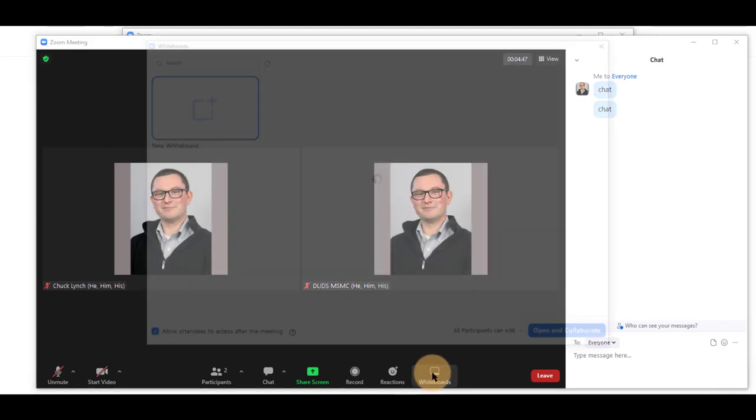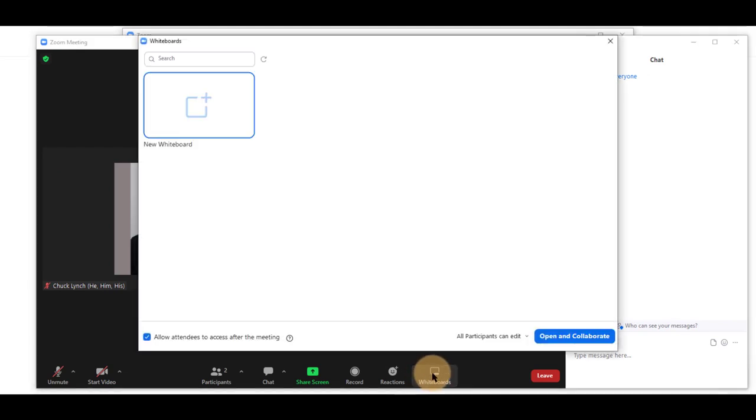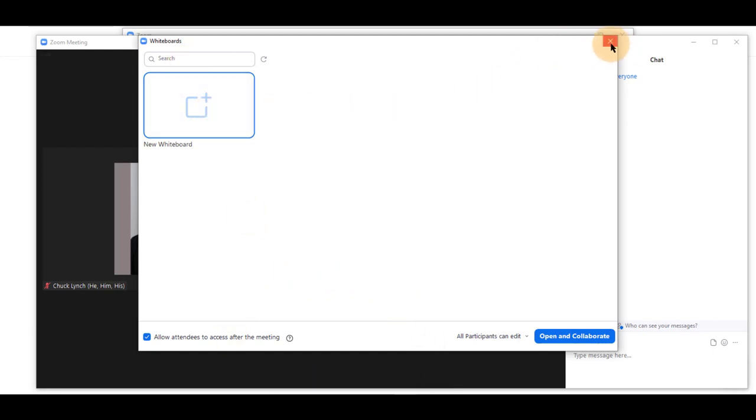There are whiteboards, if made available to you, where you can draw and annotate information you may need during the meeting.